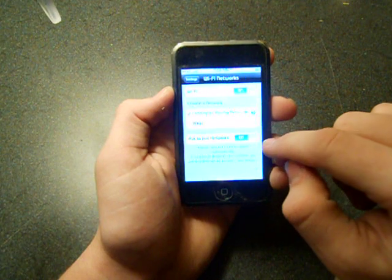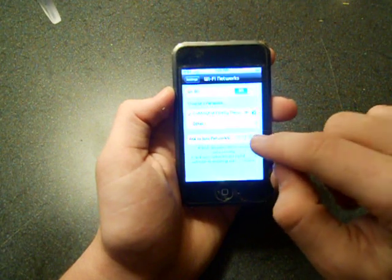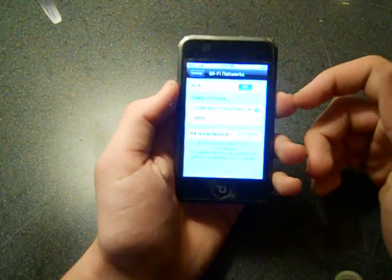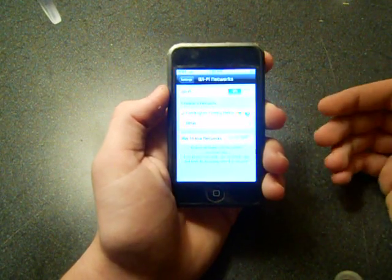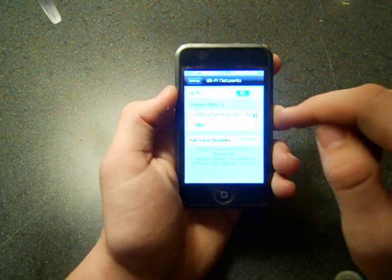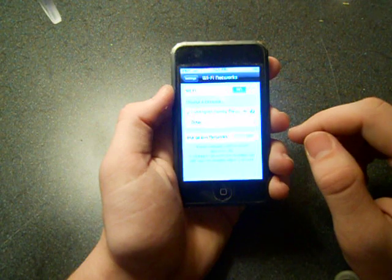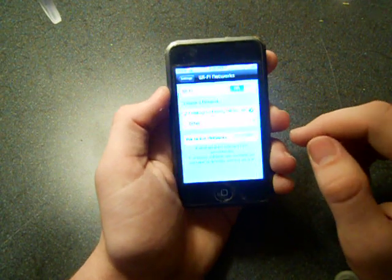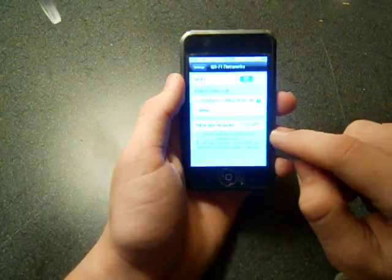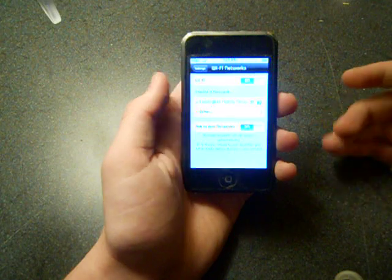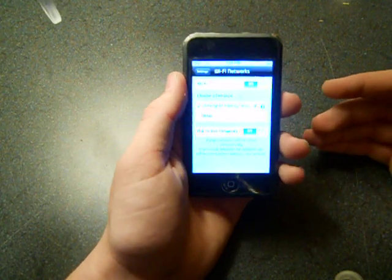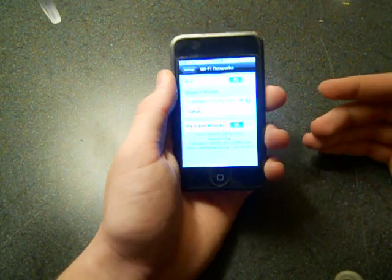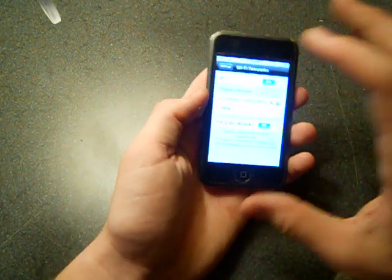If you want to ask to join networks, what that is, is if you're walking around, your iPod will try to join a network on its own instead of you having to go in here and click it. But if you don't want to do that for security reasons, you can switch that off. I have it on, so whenever I walk around and there's a free Wi-Fi around, maybe at some sort of cafe, it'll connect by itself.